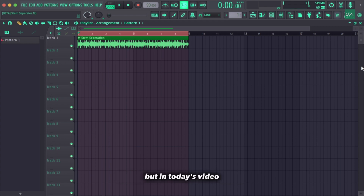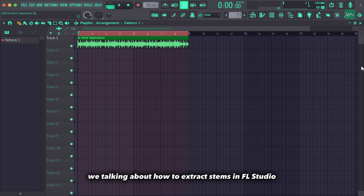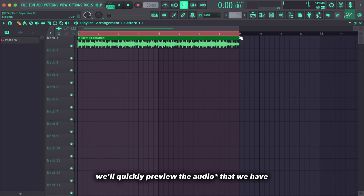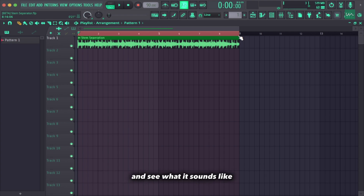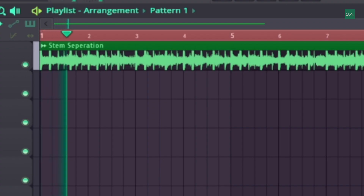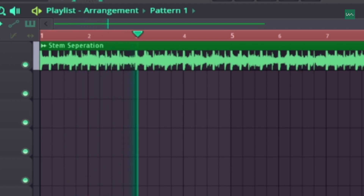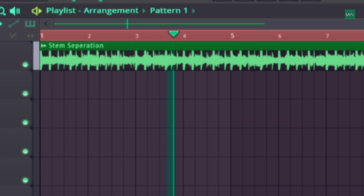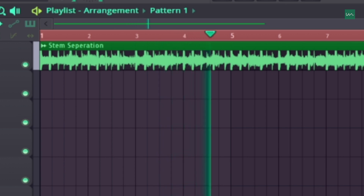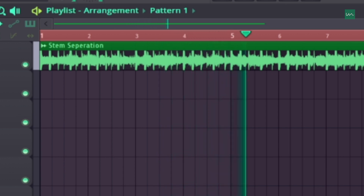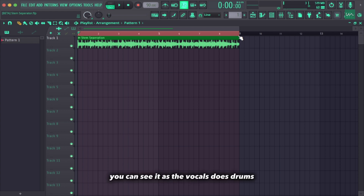In today's video we're talking about how to extract stems in FL Studio, and it's going to be pretty quick and straightforward. First of all, we'll quickly preview the audio we have and see what it sounds like. You can see it has vocals, it has drums, it has bass, and it has melodies.